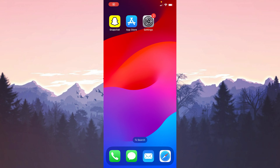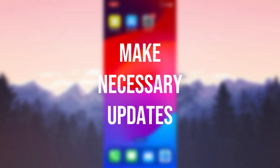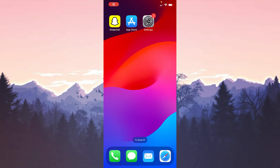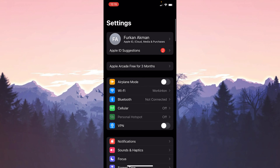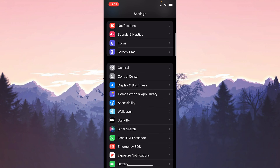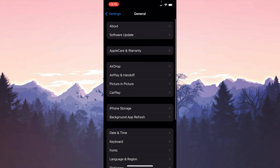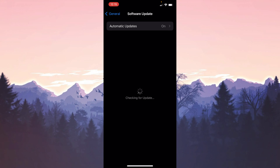The first solution consists of two small steps. The first step is to make the necessary updates. We need to do an iOS update — open Settings, click on General, then click on Software Update and update your device if needed.